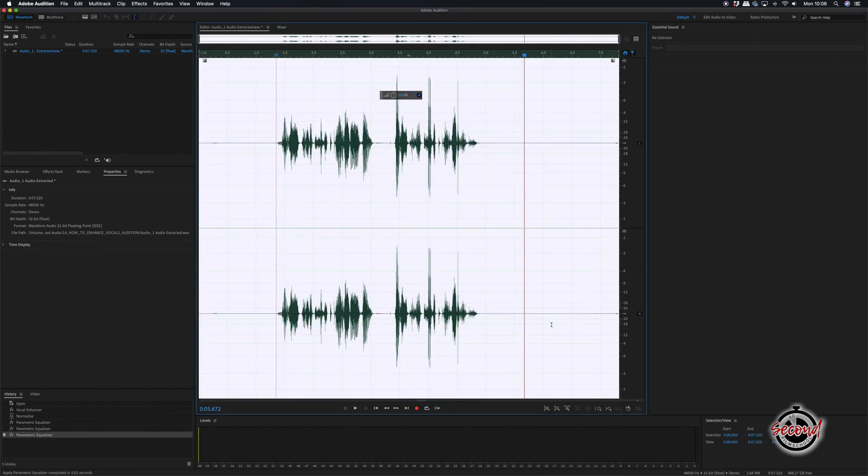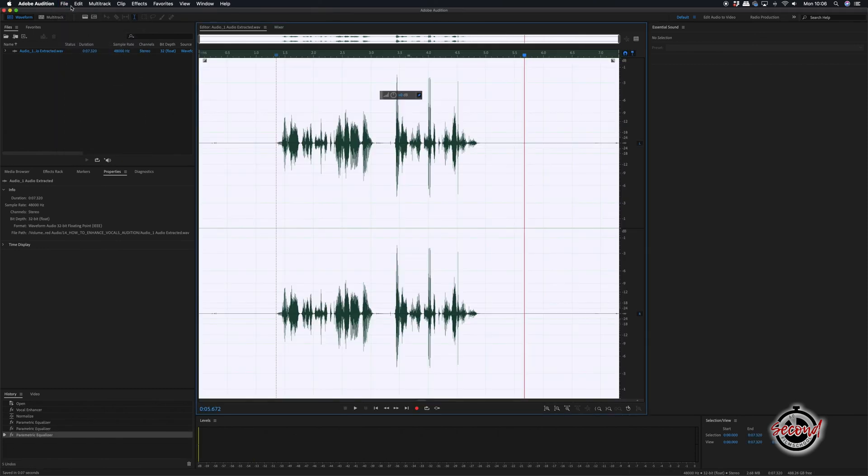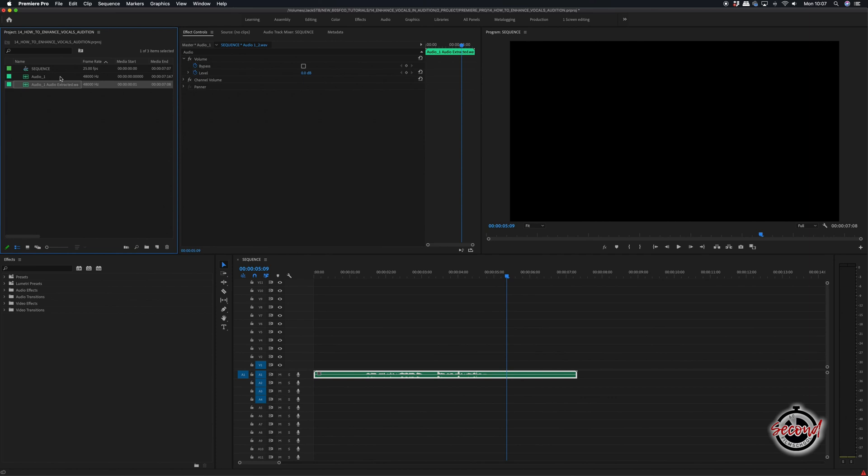When finished, save your edited audio file and close Audition. In Premiere, your edited audio file will now appear on the timeline in place of the original recording. The edited audio will be added in your project with the suffix audio extracted.